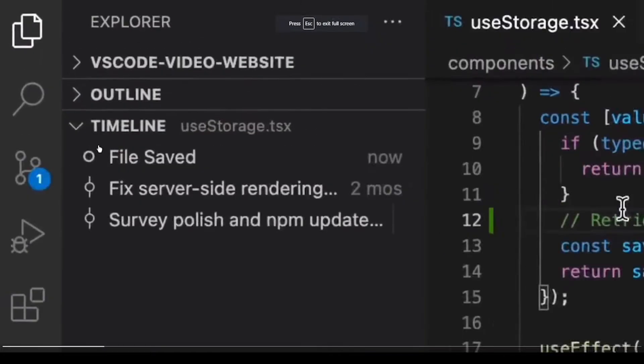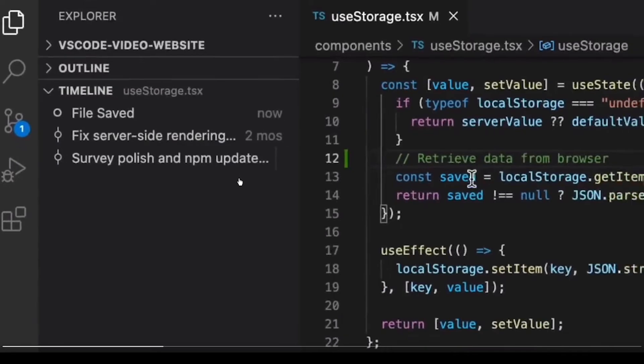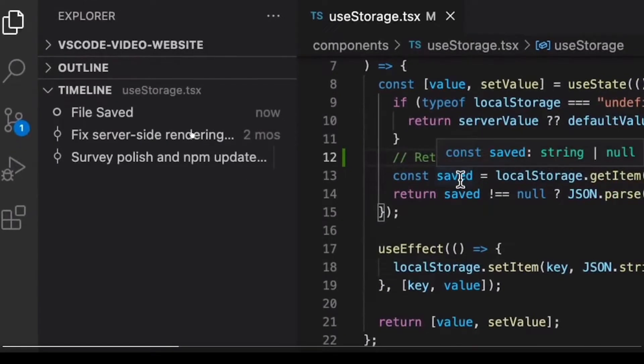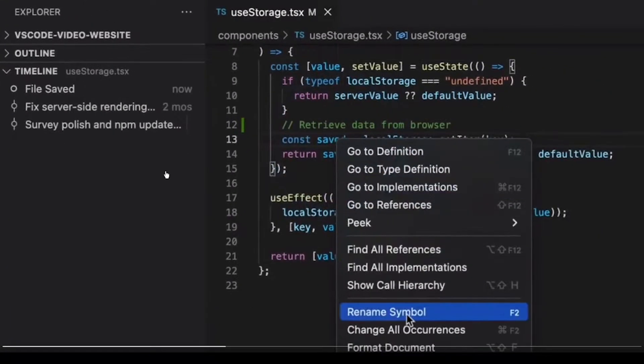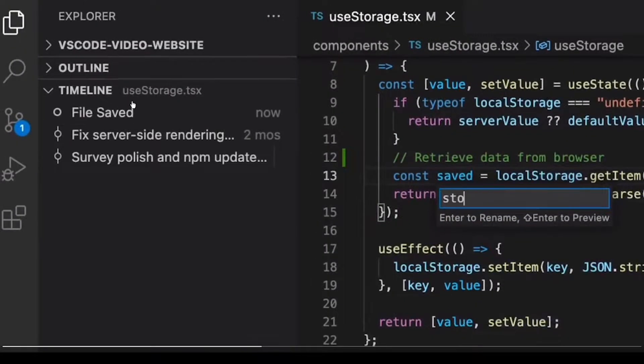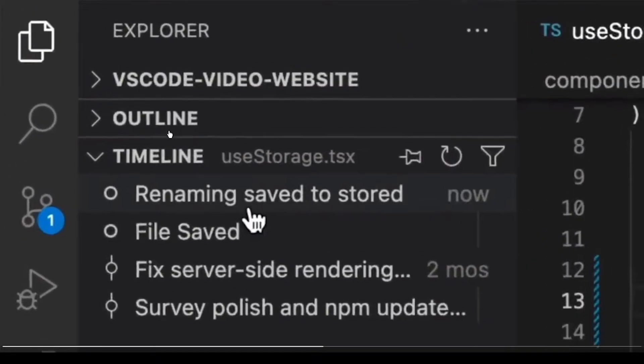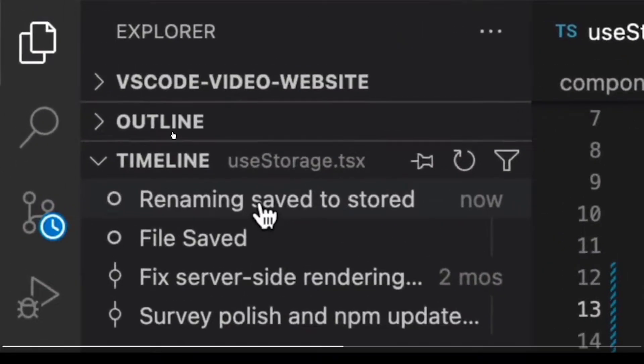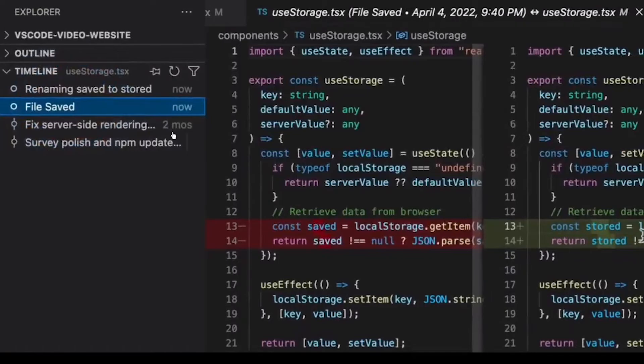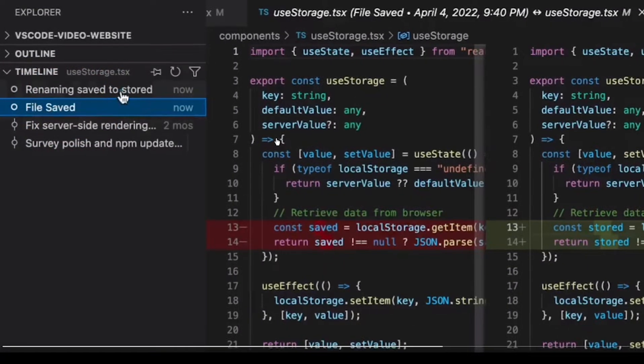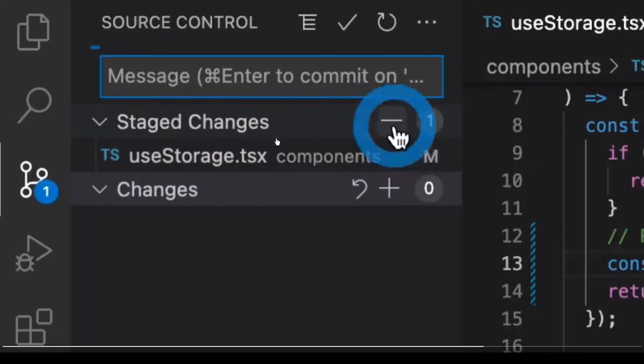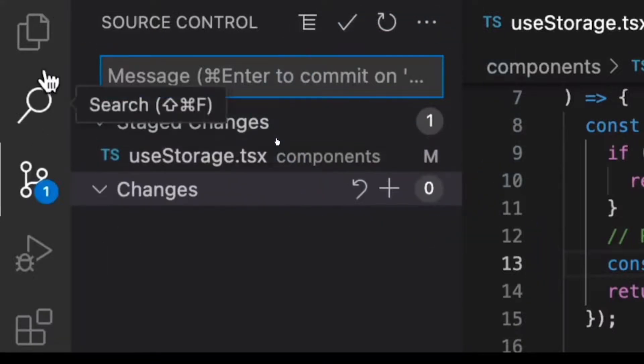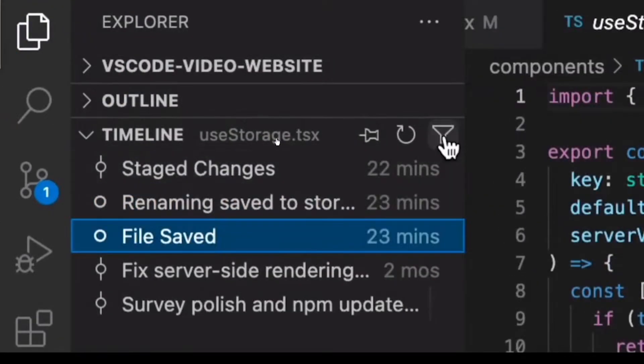You'll see there's a timeline here, so you can see when the file was saved and different commits as well. As you make changes, the timeline updates and you can go back in time to see the different file changes. It actually shows you the difference and does a little diff on it.